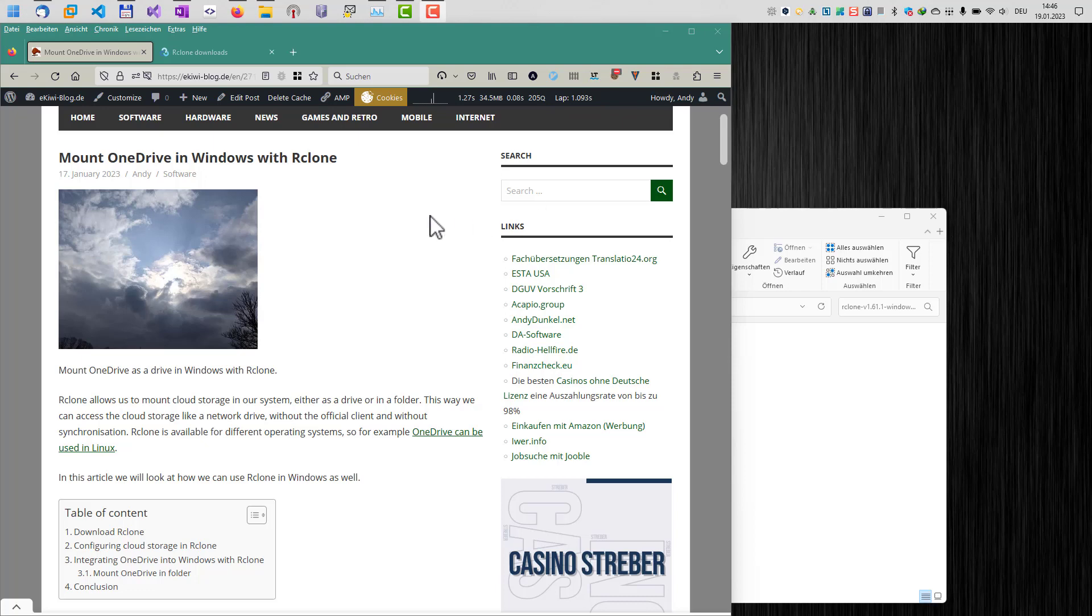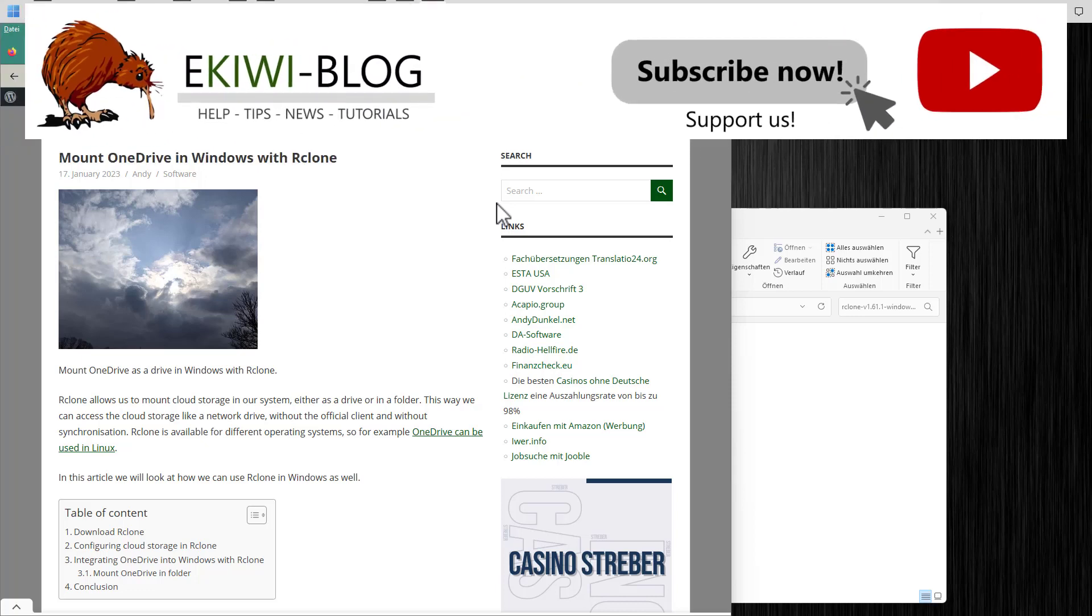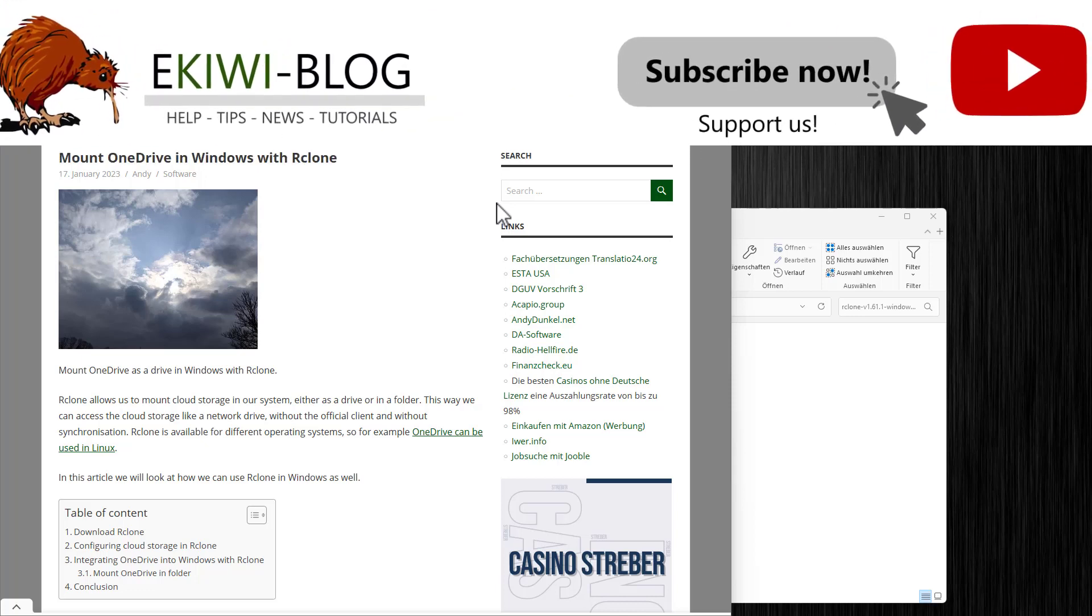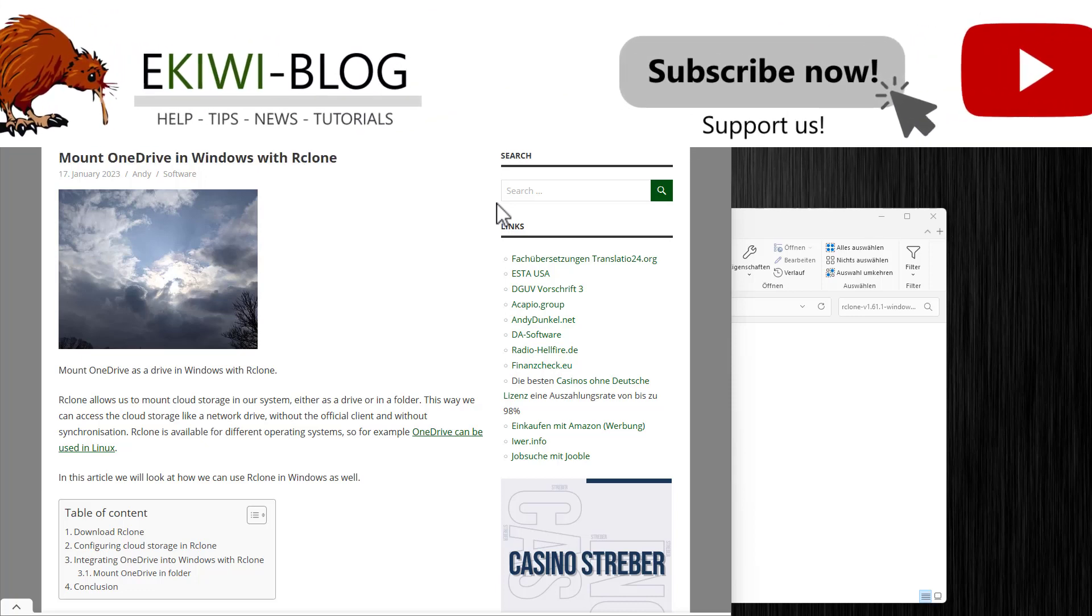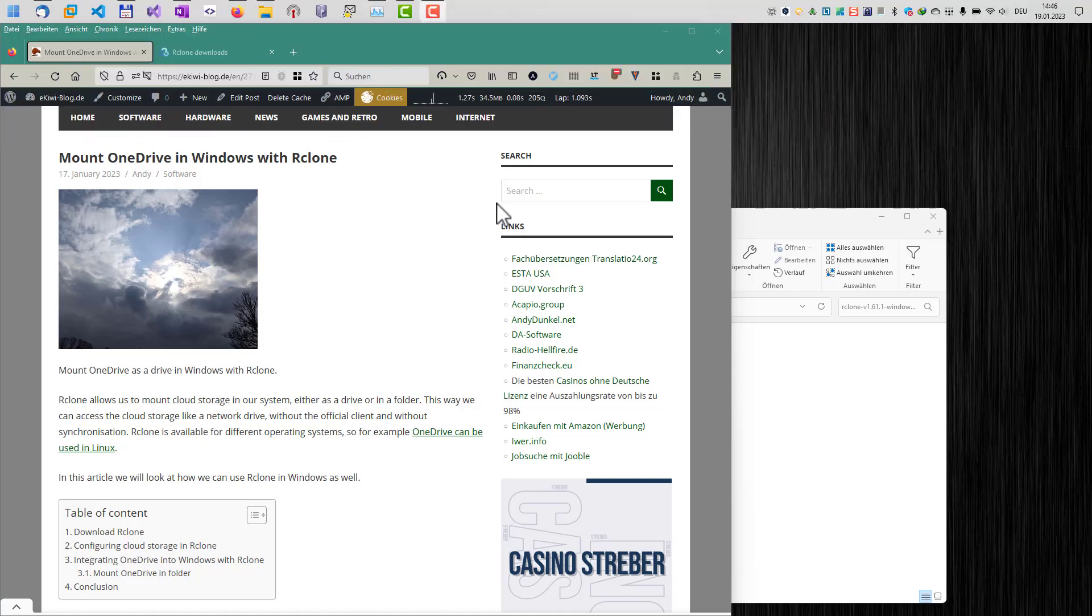Hello and welcome to this new video. In this video I wanted to show you how you can use rClone, a free open source software, to mount OneDrive in Windows as a drive or in a folder.